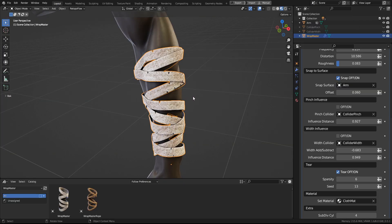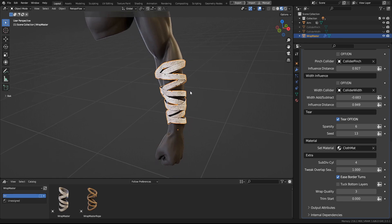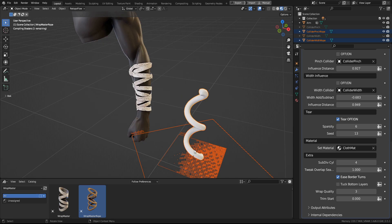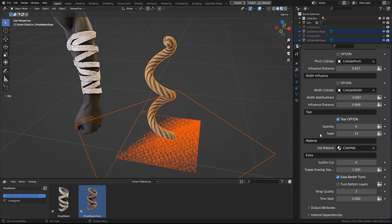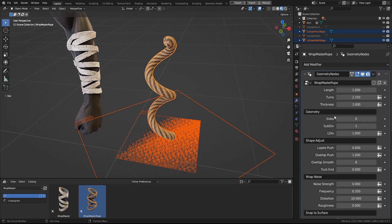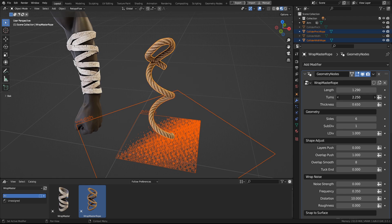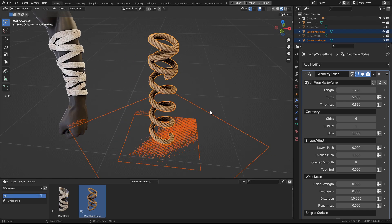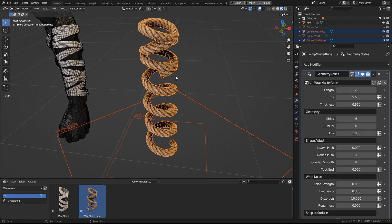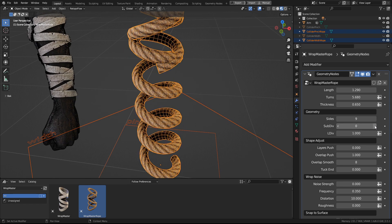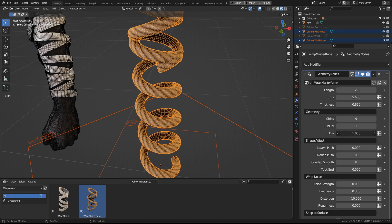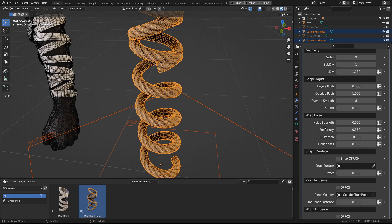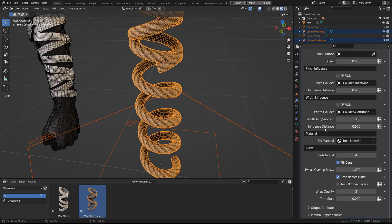And now the very final tab of this modifier is the extra. But before we get into it, let's take a quick look at the other asset, which is the rope asset, which works exactly the same. And so you have also the length settings, the turns, and all the other stuff. The difference is in the geometry. Here you have this extra setting for sides of the profile of the curve and the other settings, which work exactly as they did for the other asset. And the only other difference is the fill caps option in the extras tab.